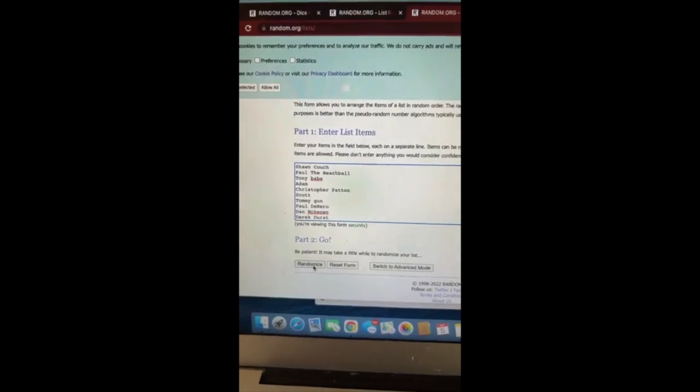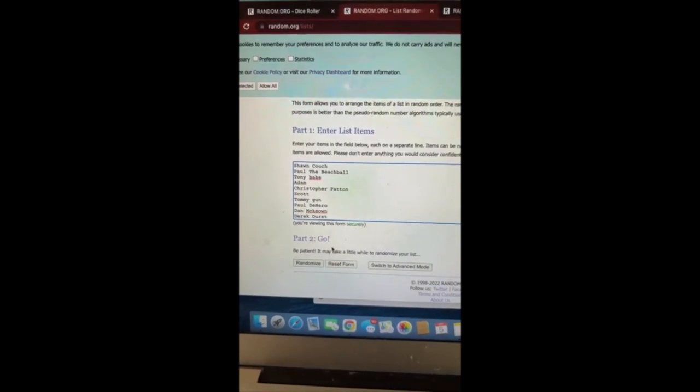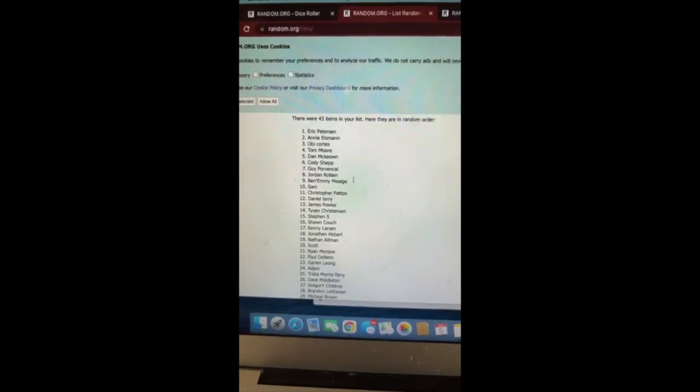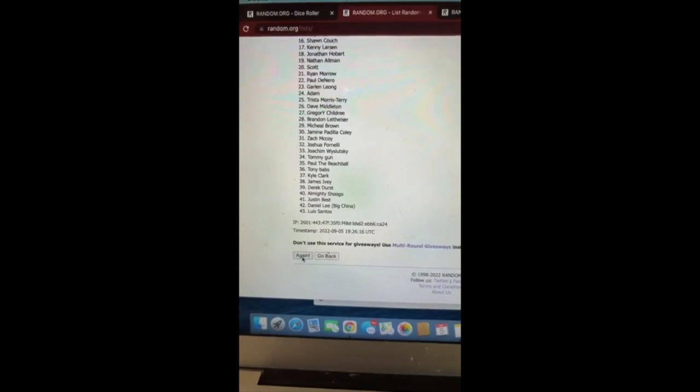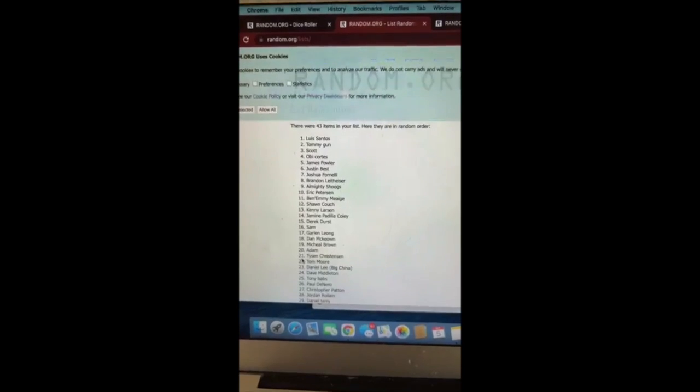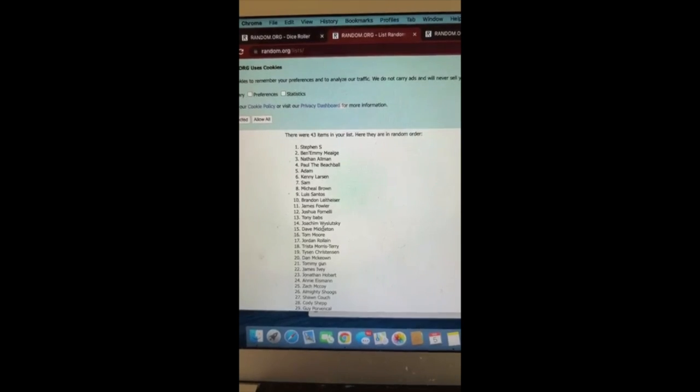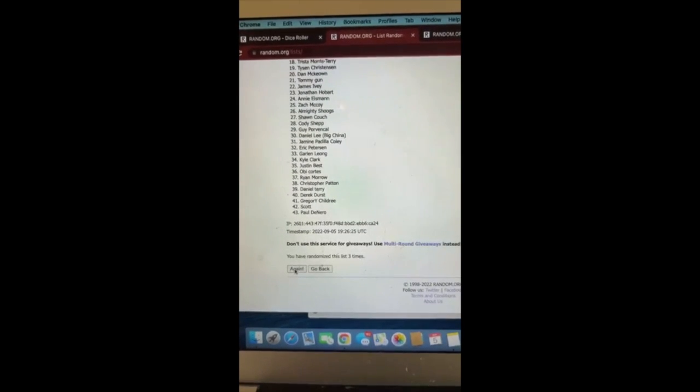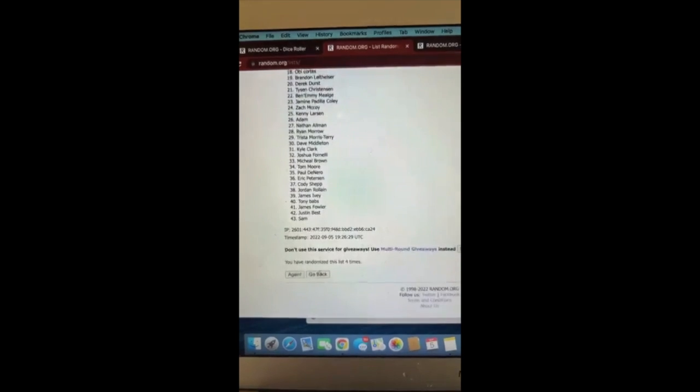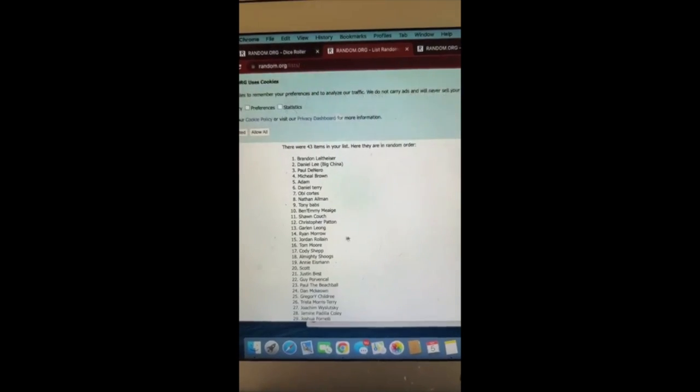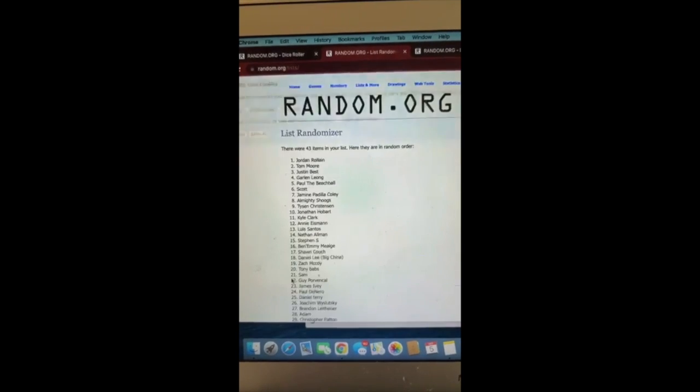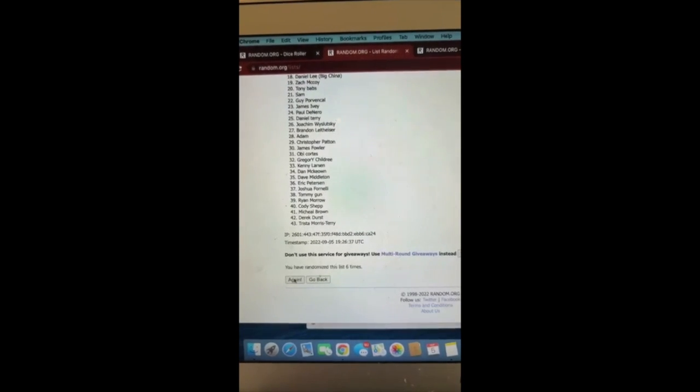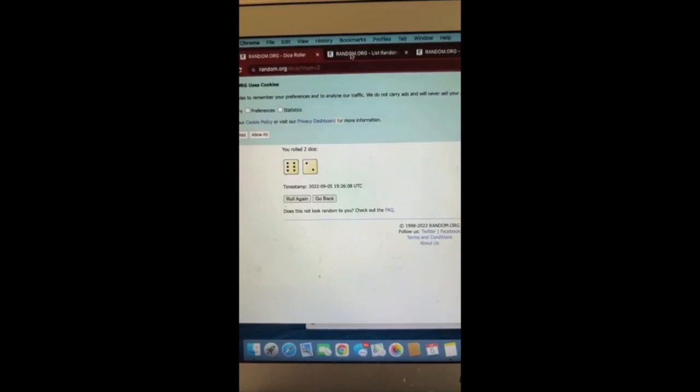All right, four or greater for the borderless Force and Negation. Eight. Let's close out this one. Actually, since I wrote the name down: one Eric Peterson, two Louis Santosis, three Stephan S, four Daniel Terry, five Brandon Laytheiser, six Jordan Rollin, seven Kyle Clark. Just to verify that it is eight.